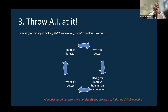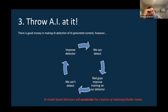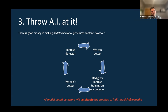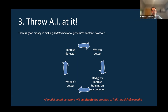Instead of a circle, this is more like a spiral — each iteration gets worse for society at large. It will accelerate that kind of singularity of indistinguishable media. That's not a winning proposition.